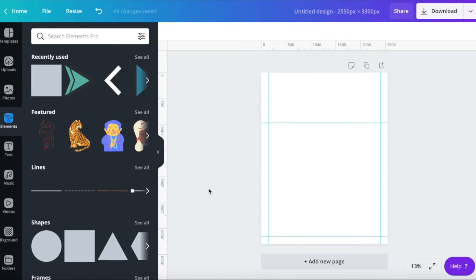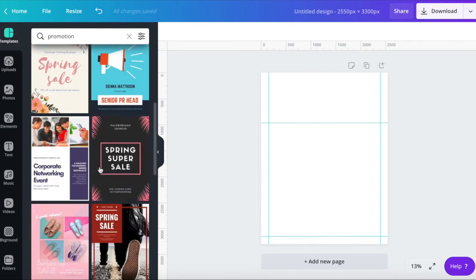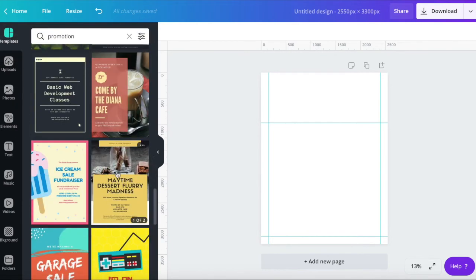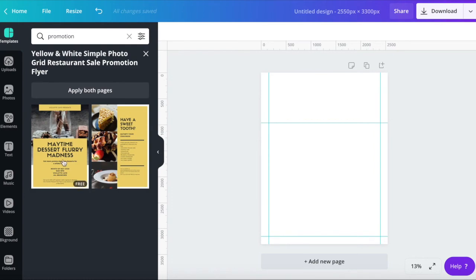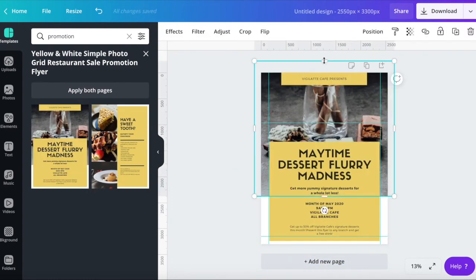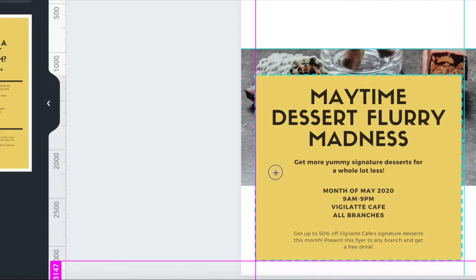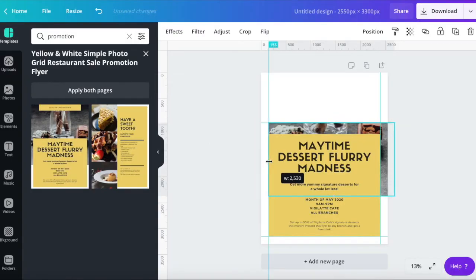Canva has lots of options when it comes to design. You can start from scratch and create your own design. Or click on templates at the top here and use an existing design template as a starting point. Just drag and drop the template onto your page. Then make adjustments to make it fit the margins needed.